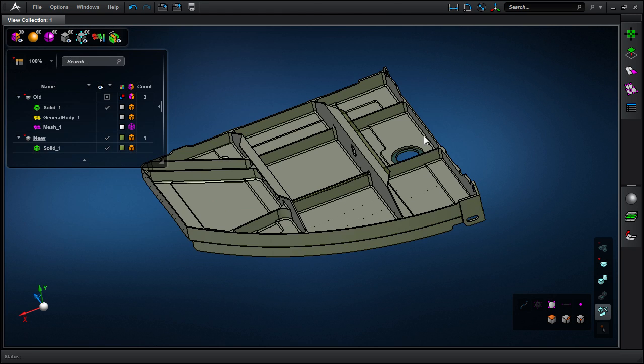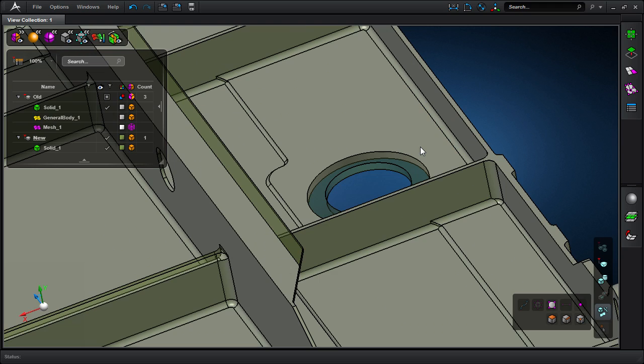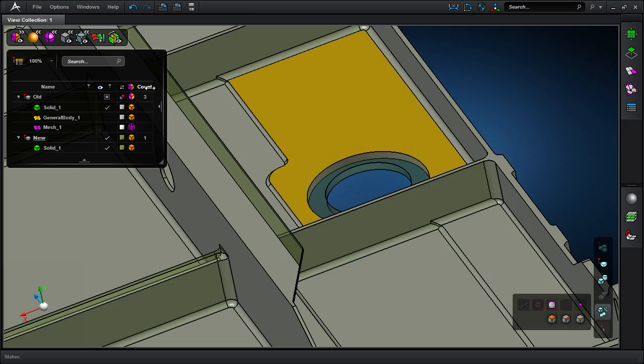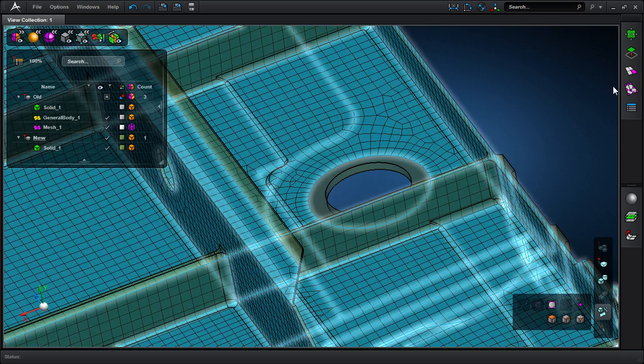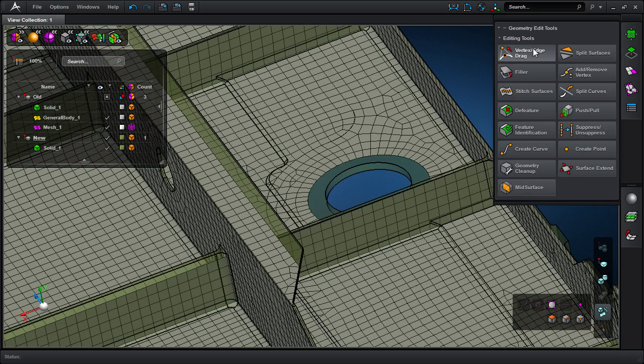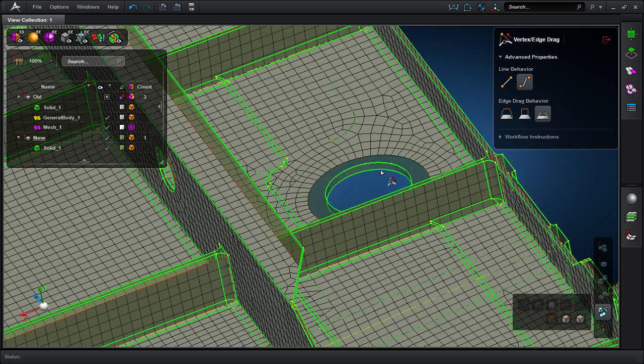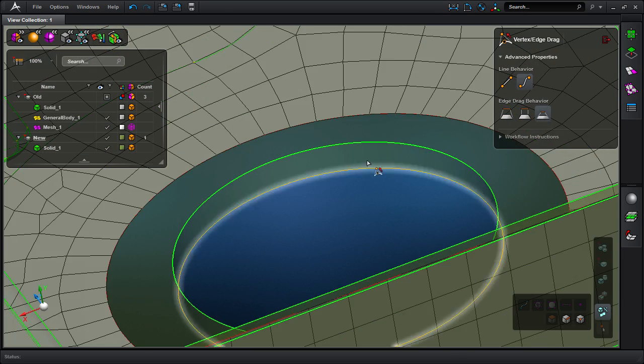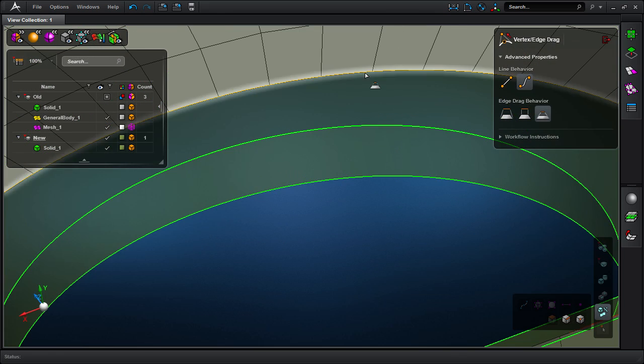Rather than going ahead and doing excessive rework, MSC Apex Modeler does this really simply. Let's go ahead and jump into our direct modeling and meshing tools.